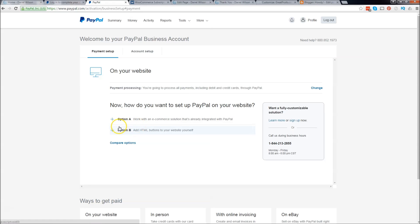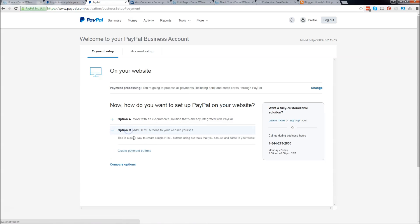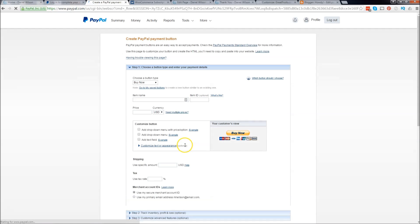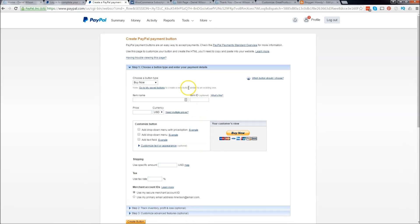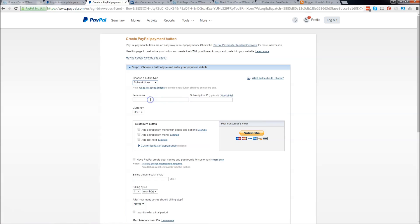Now let's go ahead and go to option B and click on create payment buttons. Right here it says choose a button type. You need to make sure that this is on subscriptions.